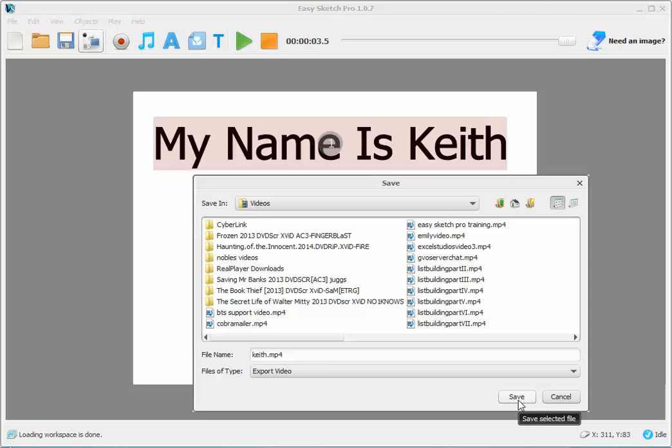And when I click Save, it's automatically going to start. Now again, I want to make sure you understand, because I'm recording this and it's recording, it may cause a conflict, it may freeze up, but this is what you need to do, these are the steps you need to take to save it as an MP4.